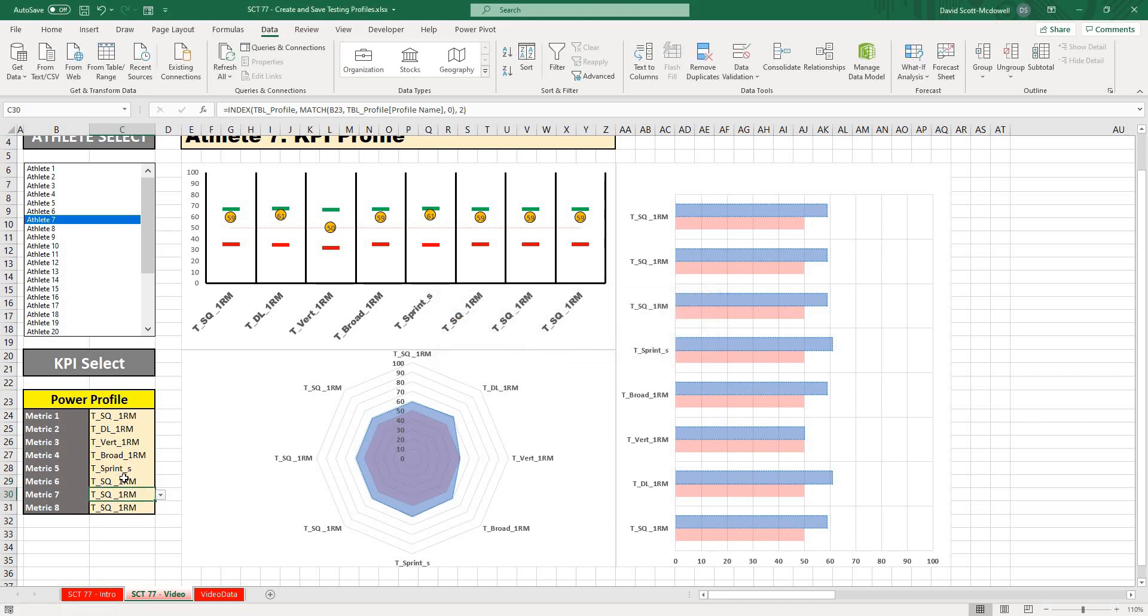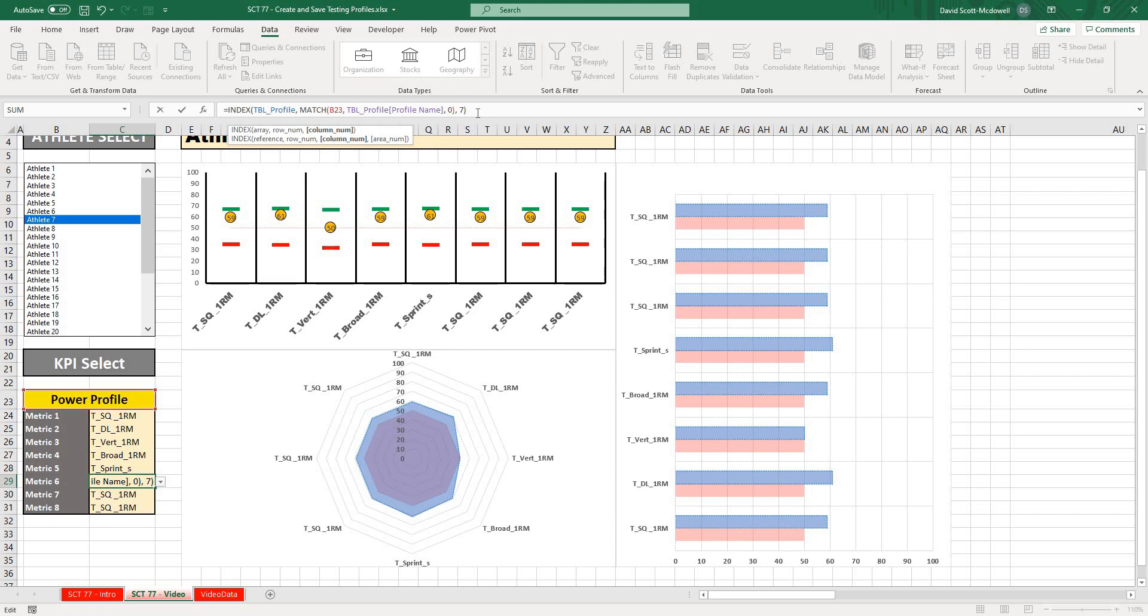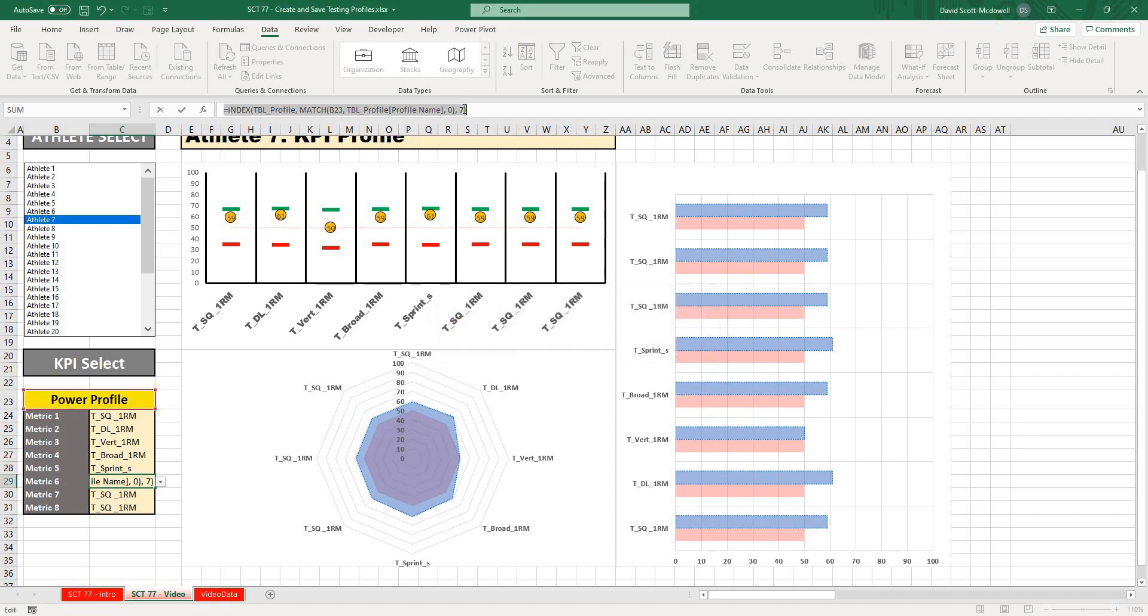Oh, I got an error there. Oh, that's because it's going to give me a blank value. Seven.